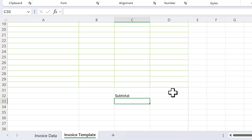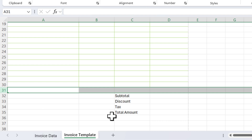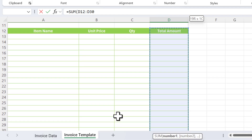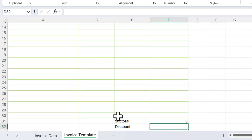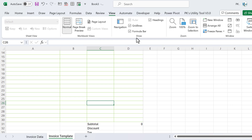Add rows for Discount, Tax, and Total Amount below the item area. For the subtotal, use a SUM formula over the total amount range. Then go to View and remove the gridlines.